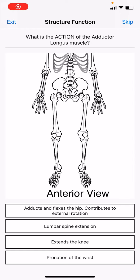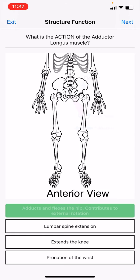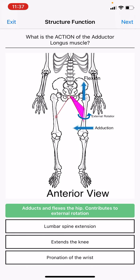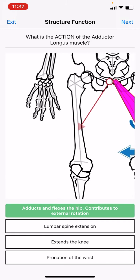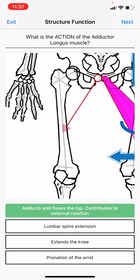Because the adductor longus runs through a few different planes, it has a few orientations and a few different functions, or actions, or movements that it creates.